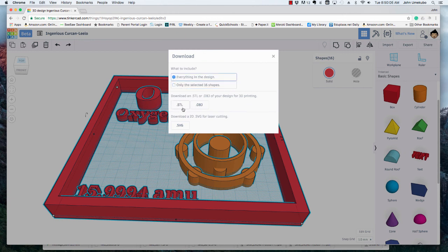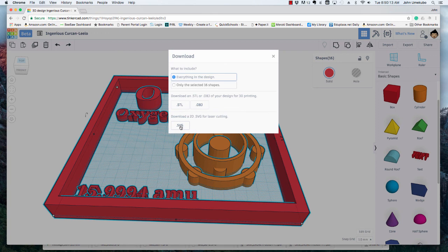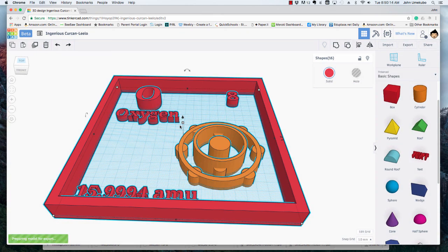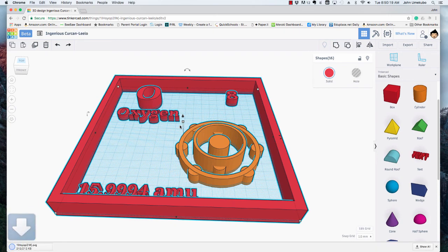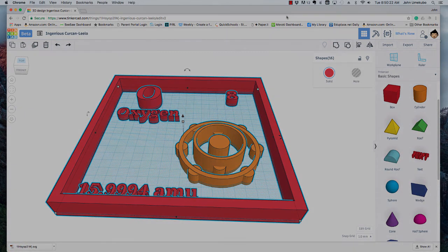Now that we have that, we can go to export up on the top right and we're going to select everything in the design. This time, instead of STL, which is what we would normally use as a file format for 3D printing, we're going to download as an SVG. By doing so, that SVG file becomes a file that can be laser cut or vinyl cut. Okay, that's all there is for this video.